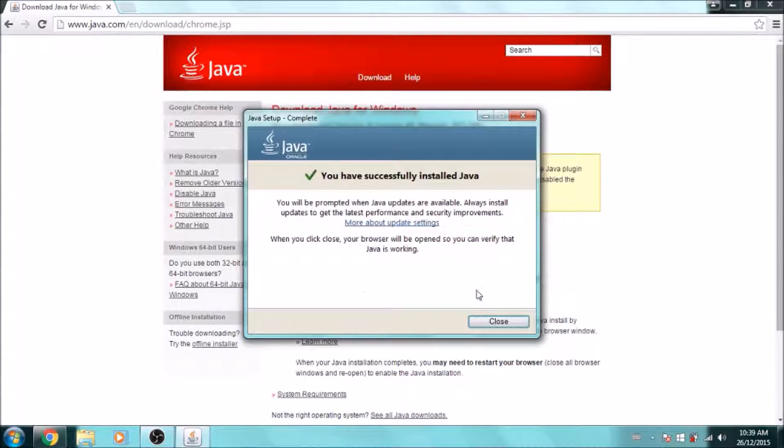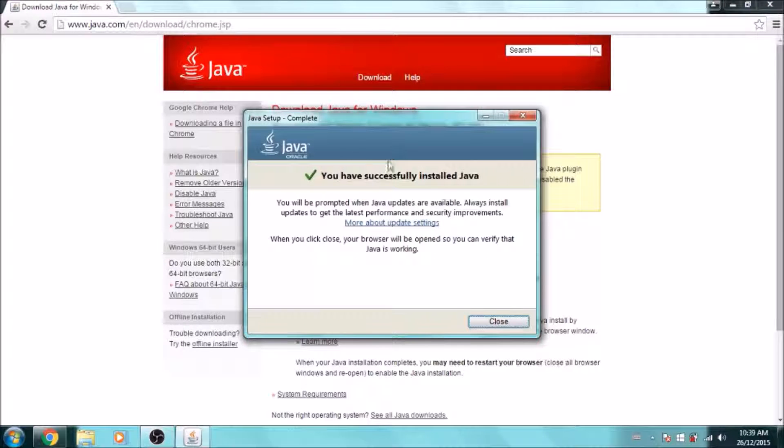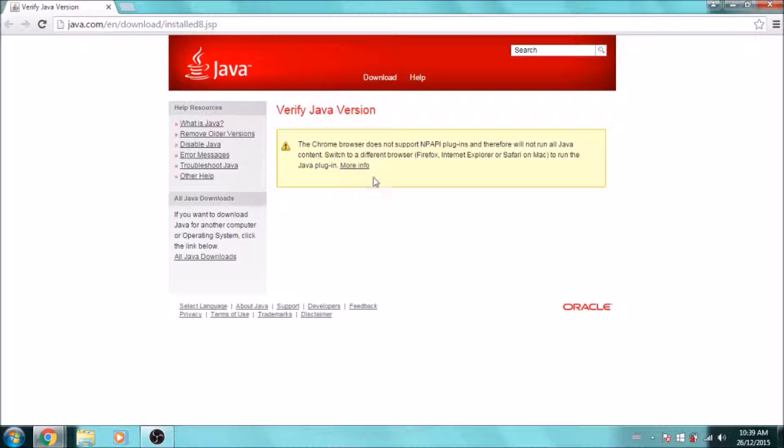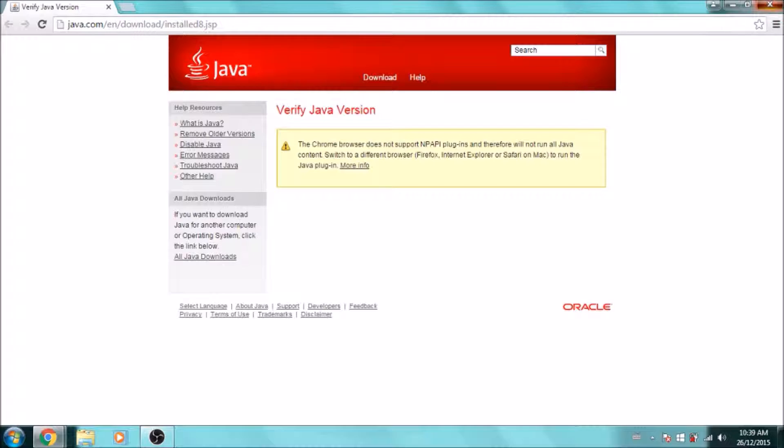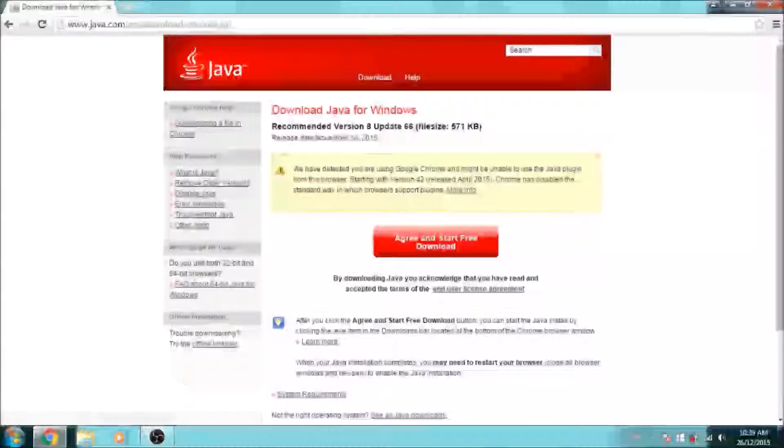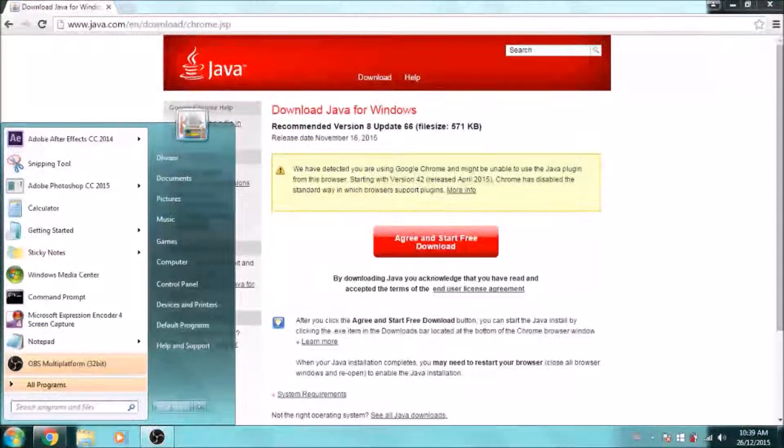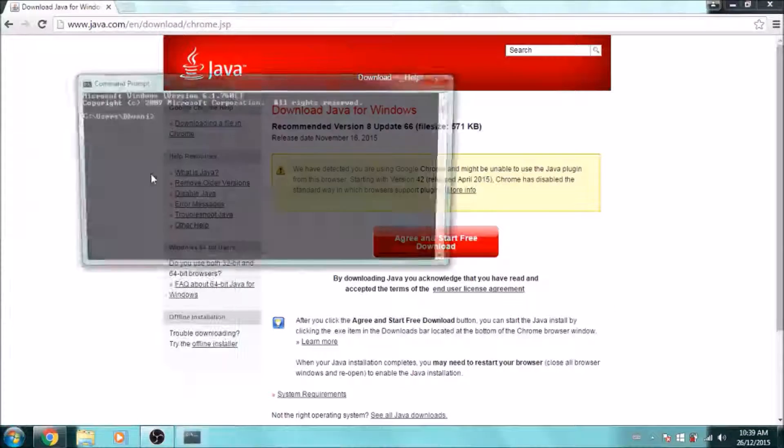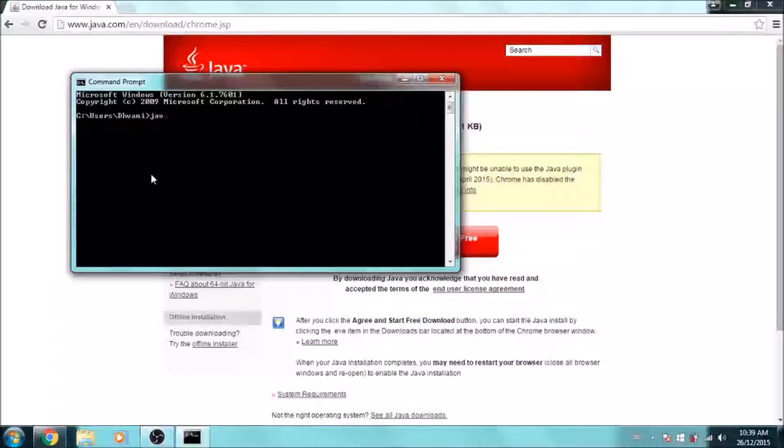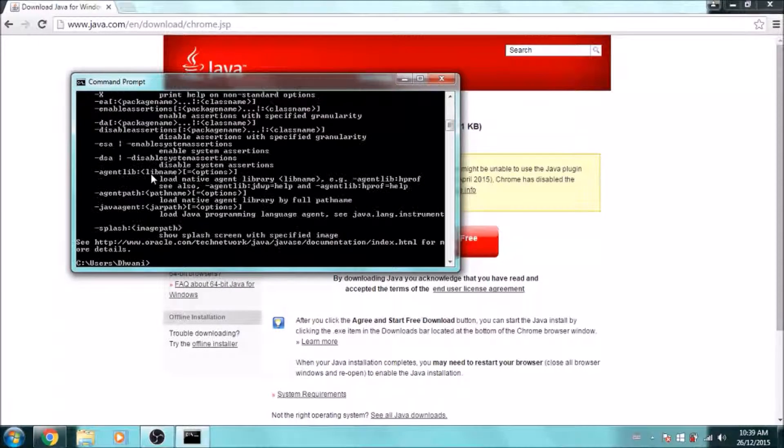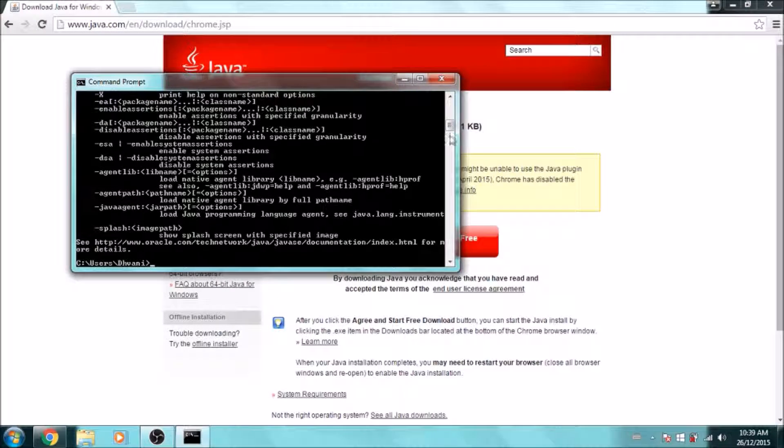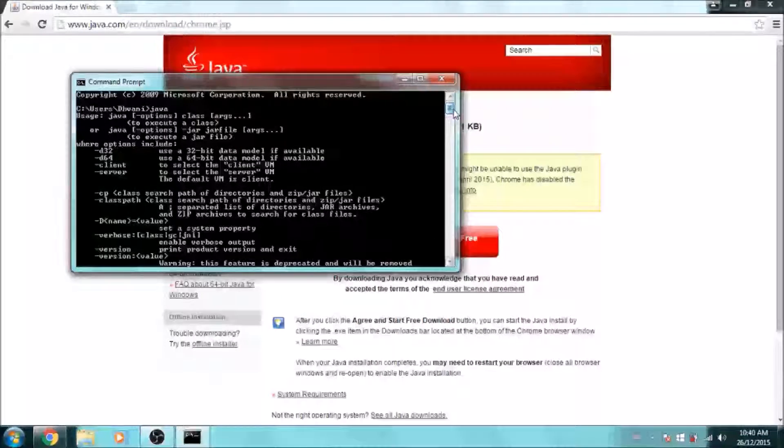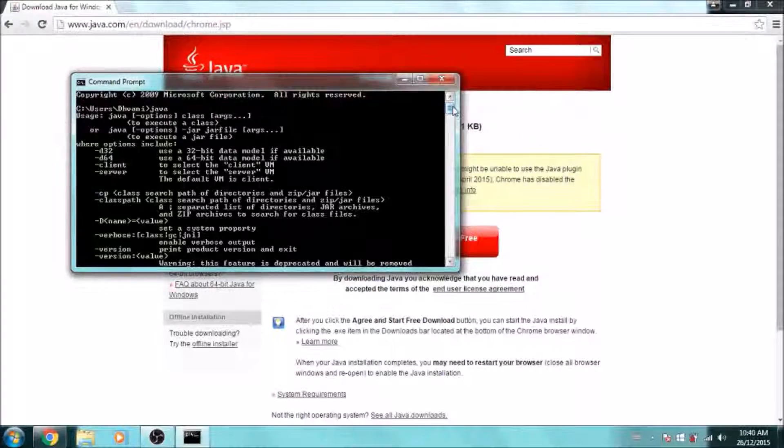Once Java is finished, it's going to give you a message and open a browser saying you have to verify it, but it's fine if you have Chrome, as Chrome doesn't support Java verification now. To check it, open Command Prompt again and type in 'java'. Now you're going to have a whole list of commands, telling you that you have Java installed.